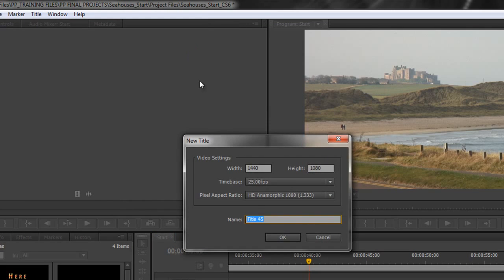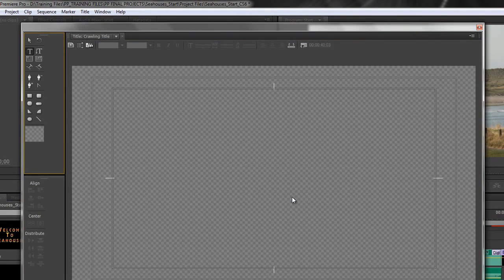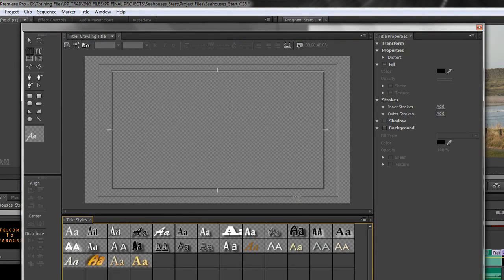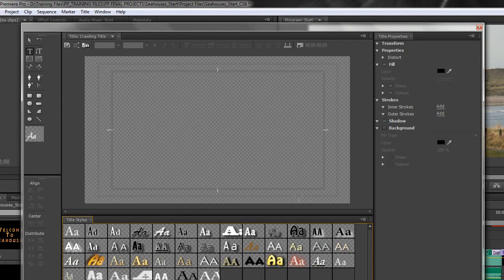And click there and it says what are you going to call this title? I'm going to call it a crawling title. And it says do you want it to be the same size as your sequence which obviously you do. So you click OK. And the title creation window comes up.